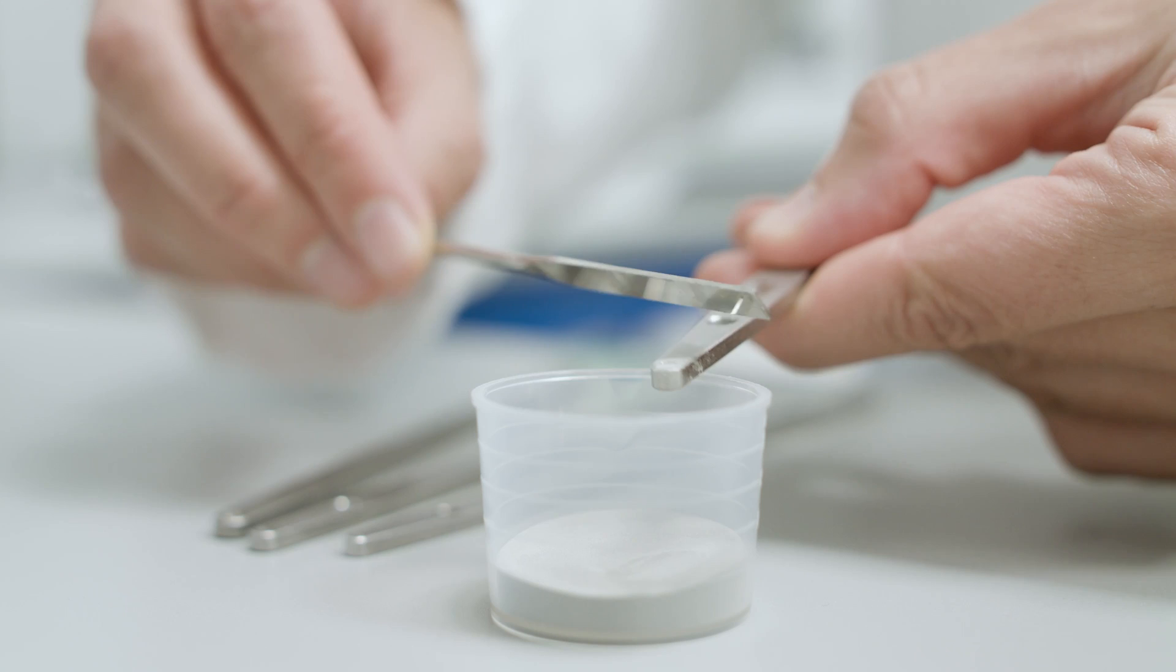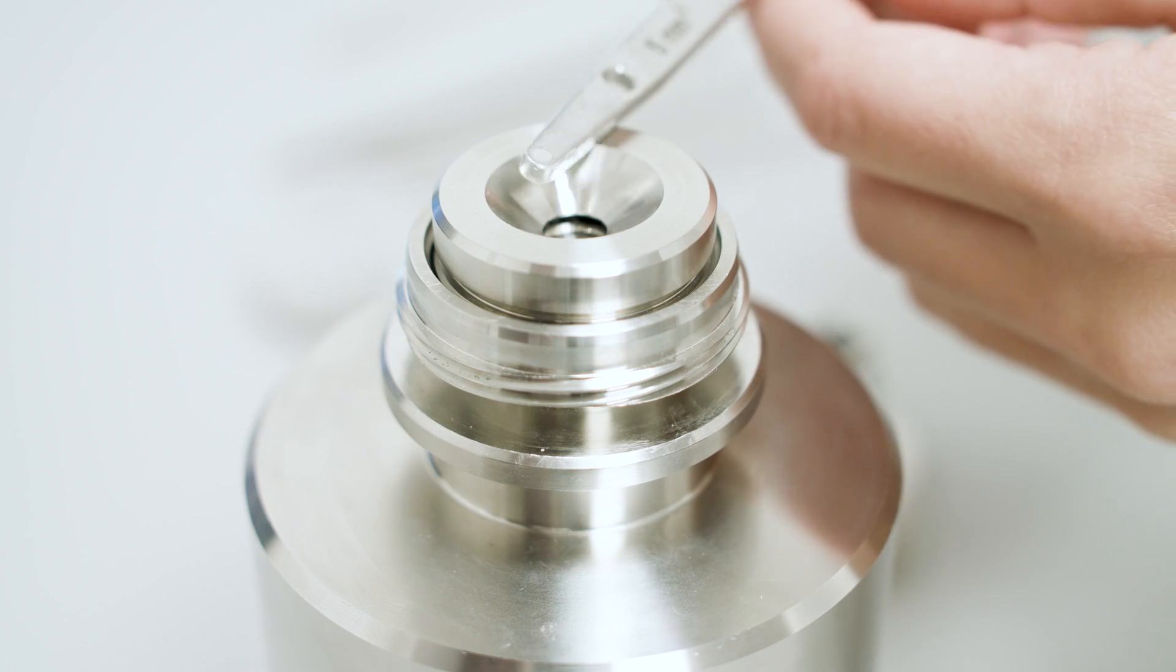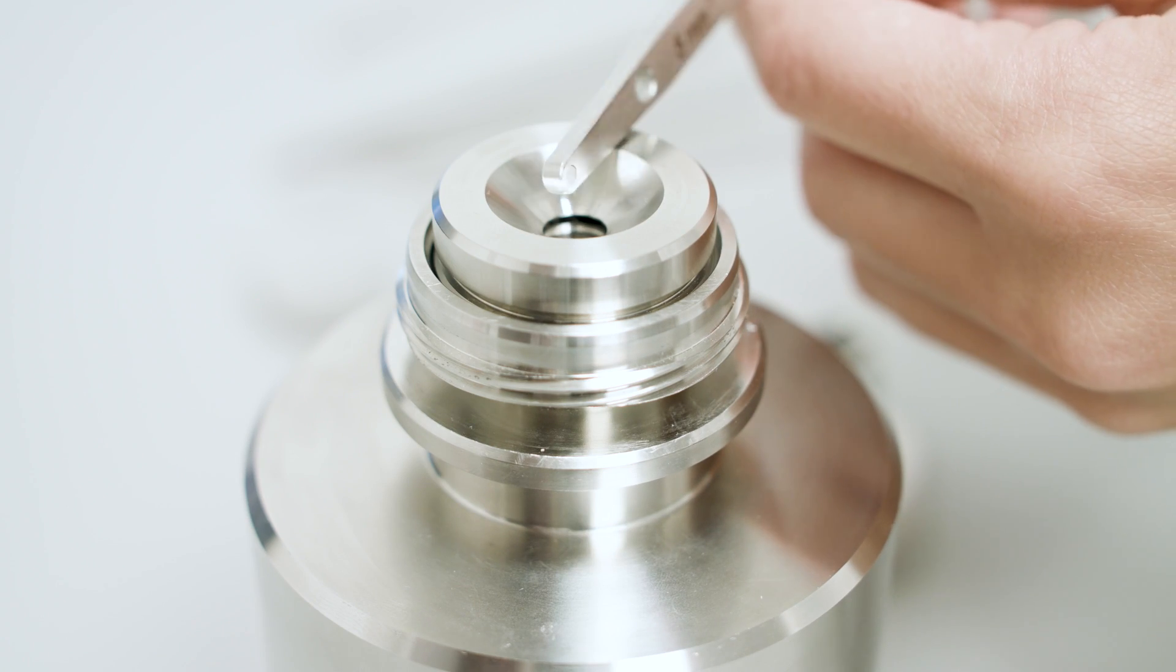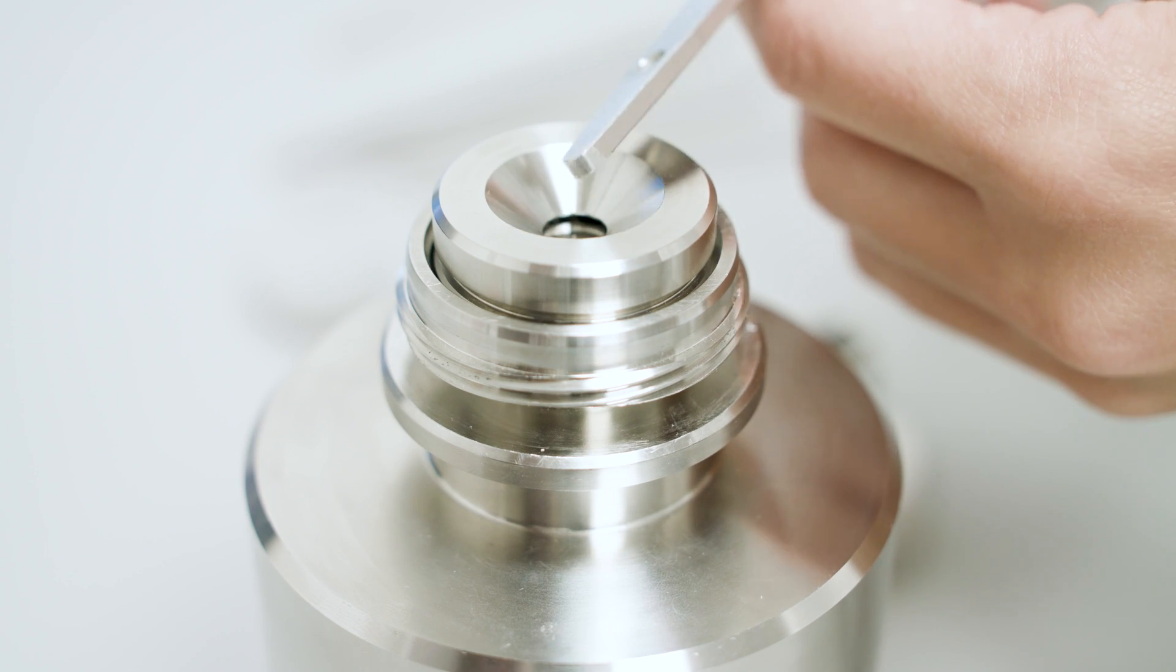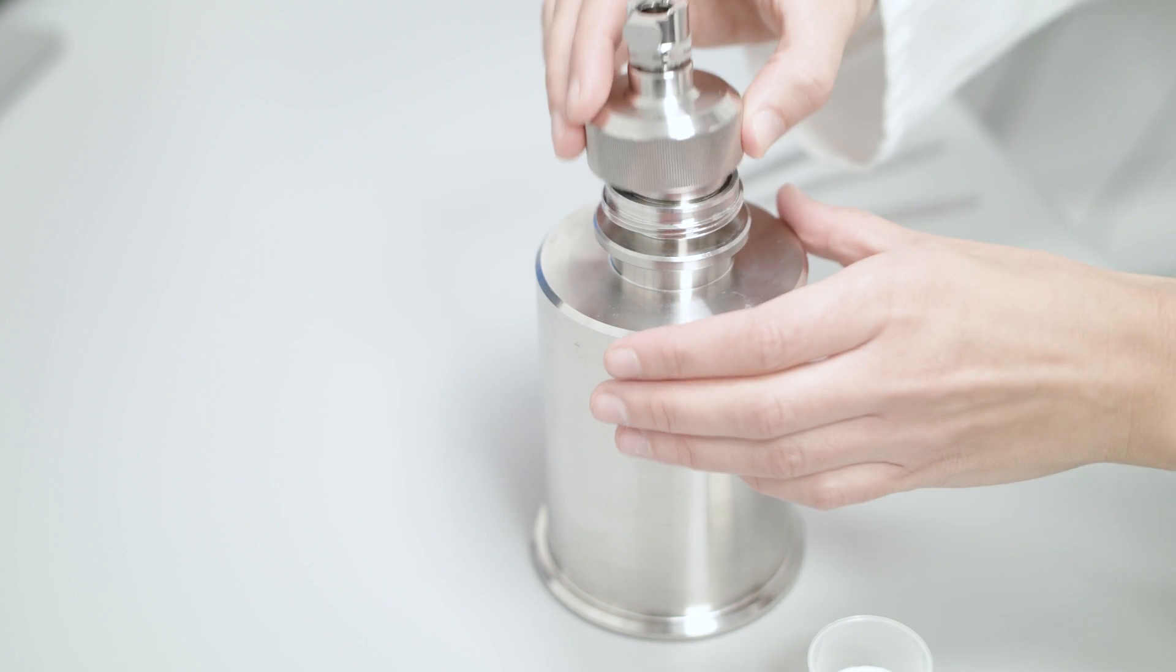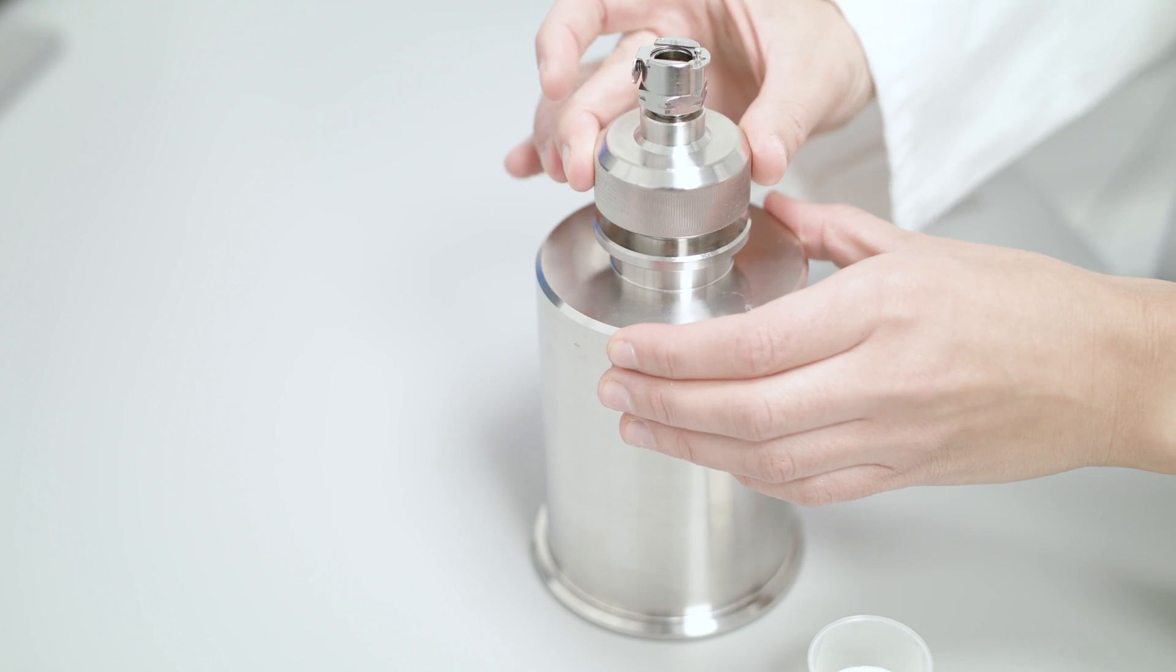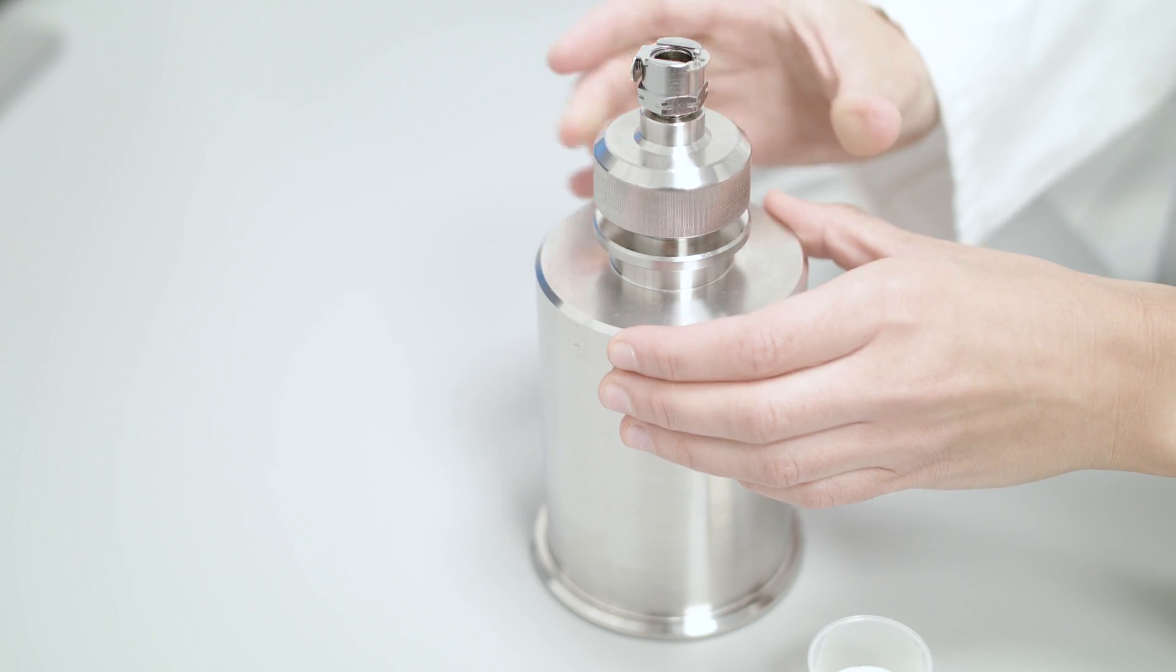For dry powder measurements, the integrated sample dispersion unit disperses dry powders under controlled conditions to give reproducible results for a wide range of materials.